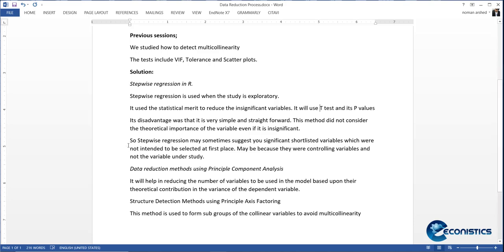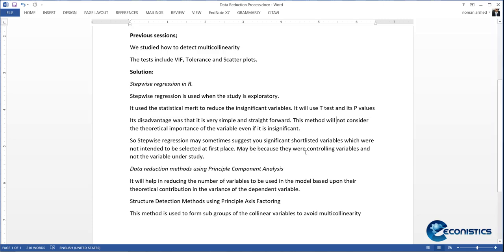The advantage of stepwise regression is that it is simple and straightforward. However, it does not consider the theoretical importance of a variable — if a variable is insignificant it will be removed regardless of its importance. It may select variables that were not intended to be selected, and may drop variables that serve as controls, which are actually the base of the study.